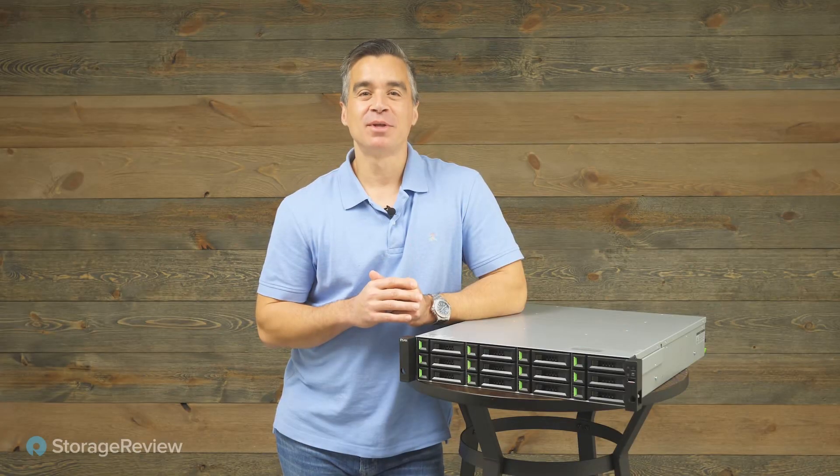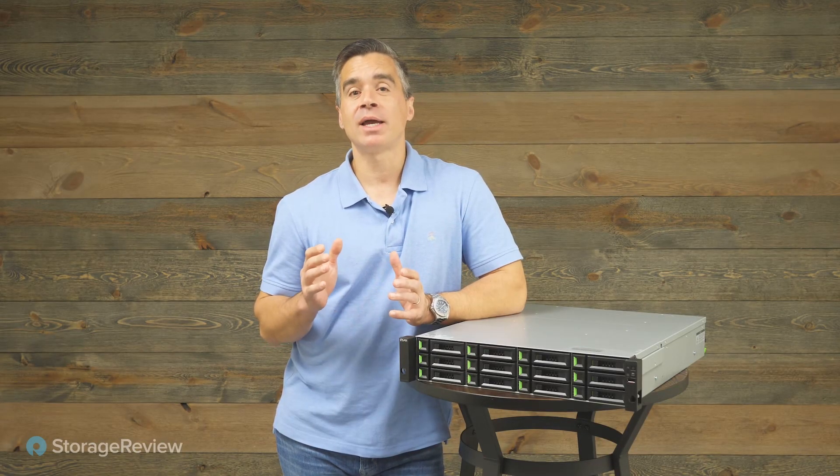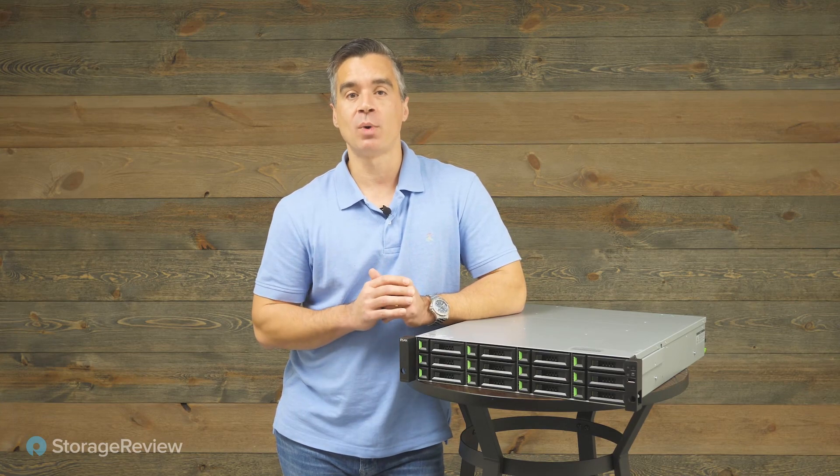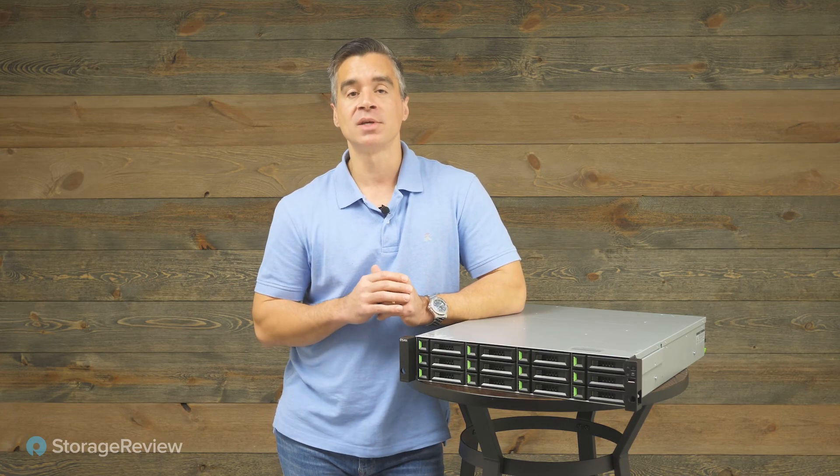Brian Buehler coming to you from the Storage Review Lab. Today we're taking a look at QSAN's latest array, the XS3312 appliance.